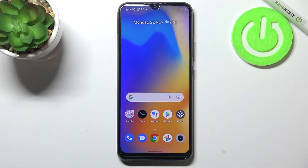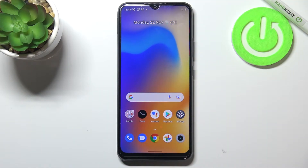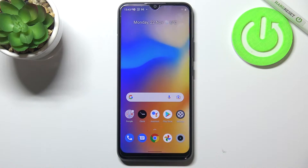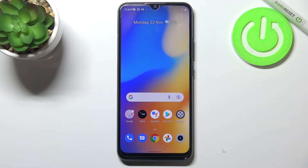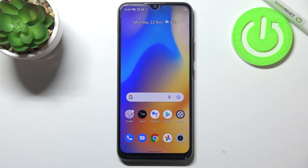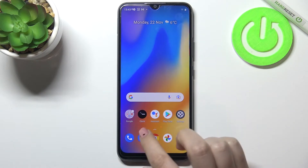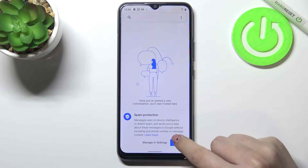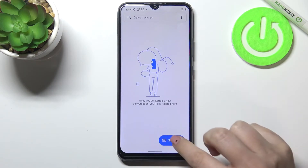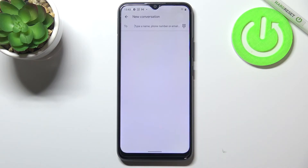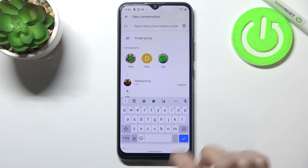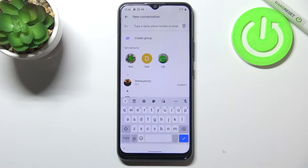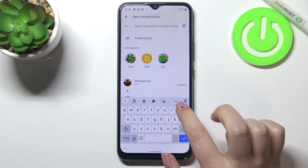Hi everyone. In front of me I've got a Realme C21Y and let me share with you how to change the keyboard language on this device. First of all, let's open the keyboard — for example in Messages, it doesn't really matter — just open it, and once you've got the keyboard on the screen, let's enter the settings.